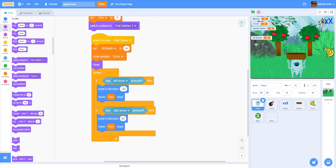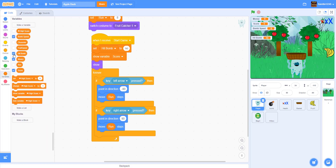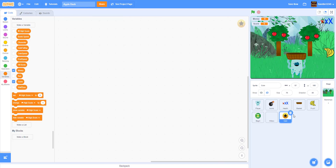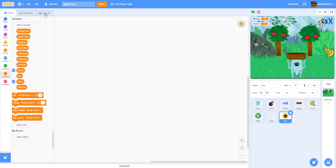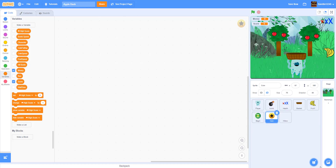Now we can work on coins. Coins give you money, and with the money you can buy stuff in the shop. For the coin sprite, you can draw your own — just a yellow circle with a money symbol in the middle — or we can import one. We downloaded our coin from online; it's a coin with a star in the center.